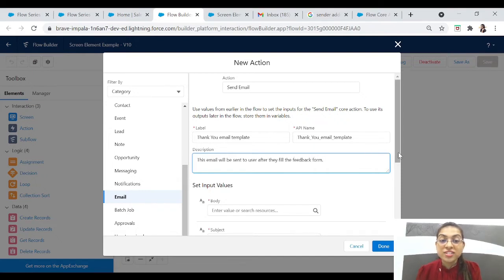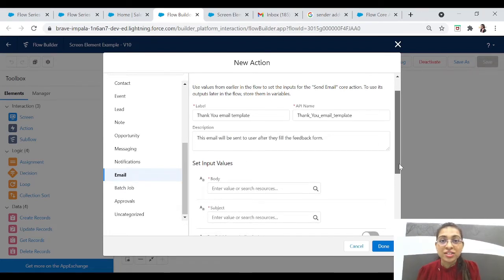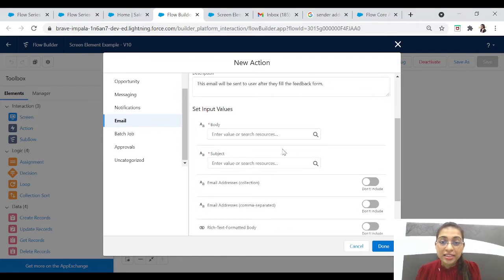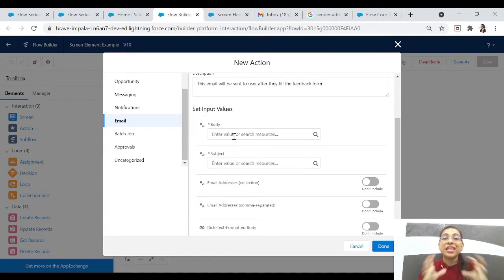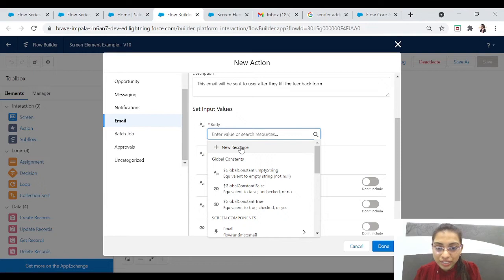After that we have to fill these fields, like a 'Thank You Email' template. The description is important — if you add the description it will be easier for other developers or your client to understand why you're sending this email. Now we have to set up some input values. The first value will be Body — the main email body which we want to send to the user.